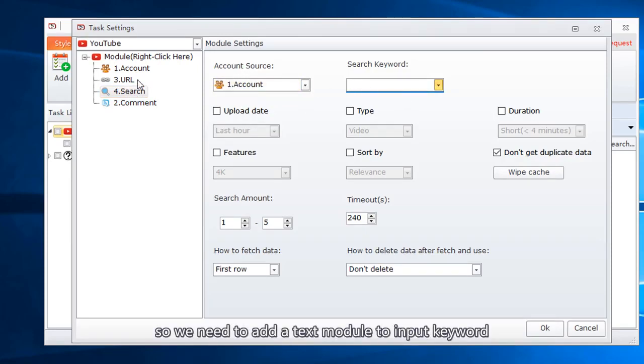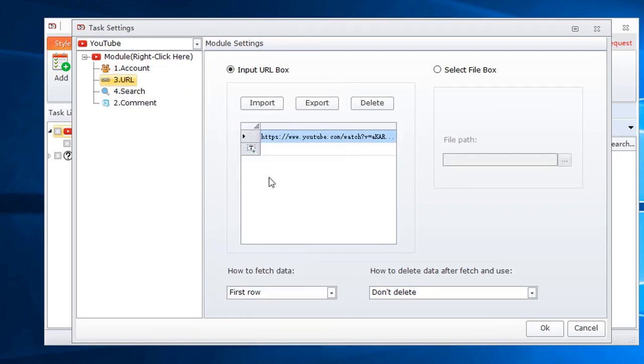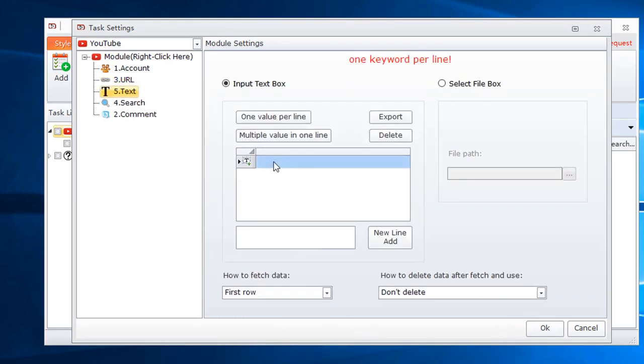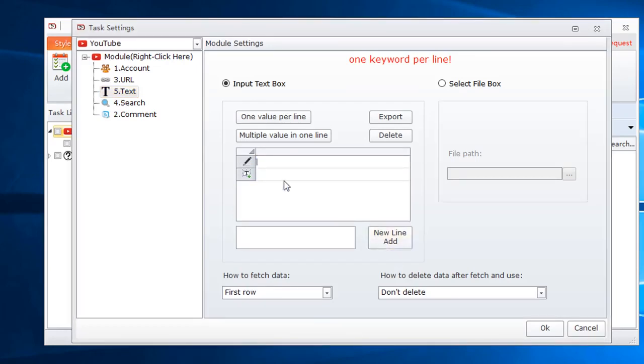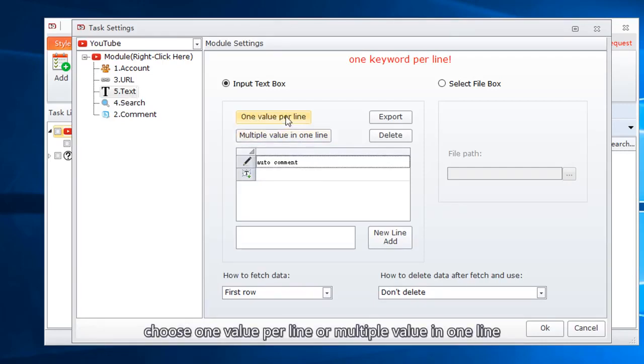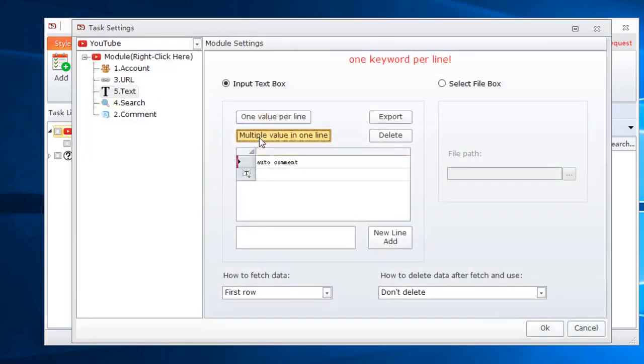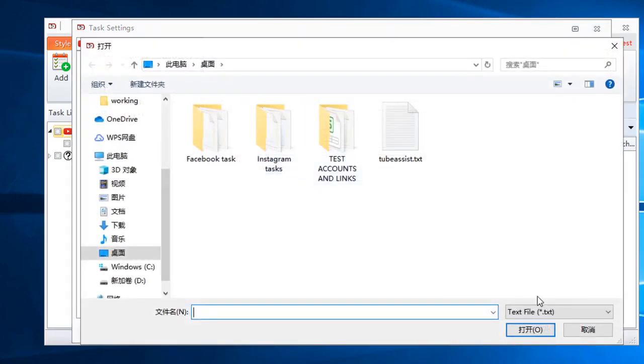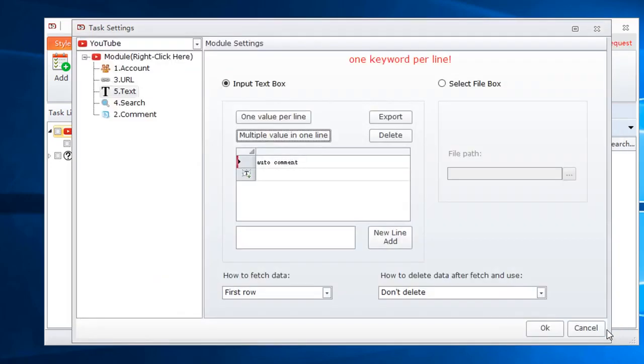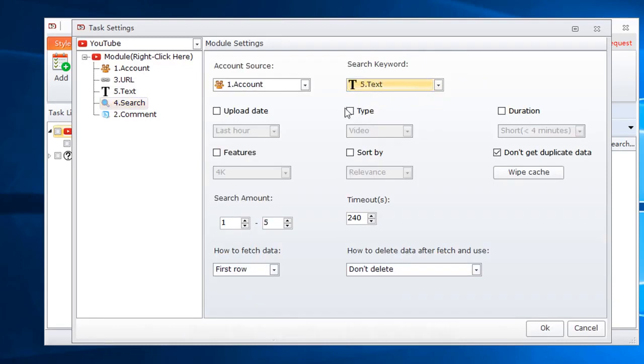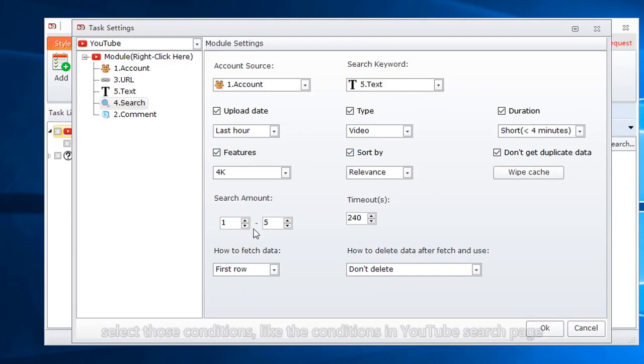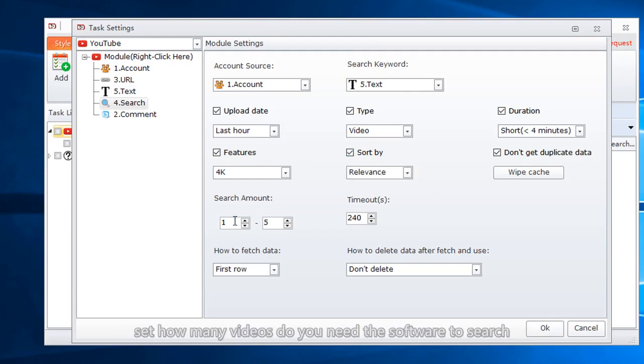Here we need to input keywords used to search. So we need to add a text module to input keyword. You can choose import from file. Choose one value per line or multiple value in one line. Select the keywords we just input in text. Select those conditions, like the conditions in YouTube search page. Set how many videos you need the software to search.